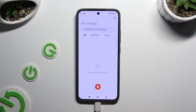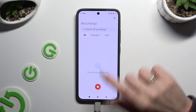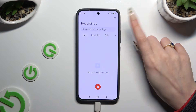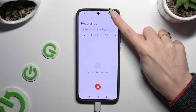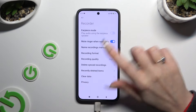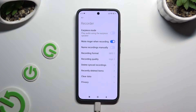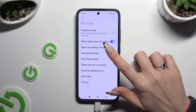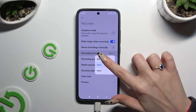Now before starting recording, click on the gear icon at the top right corner. Then adjust all of those options however you want to, like format.